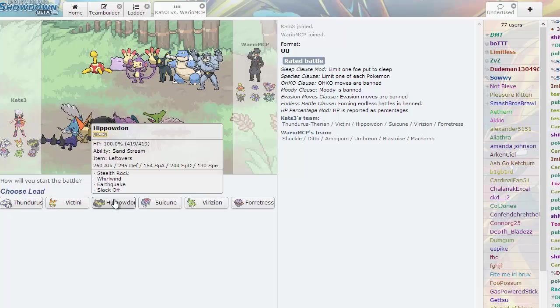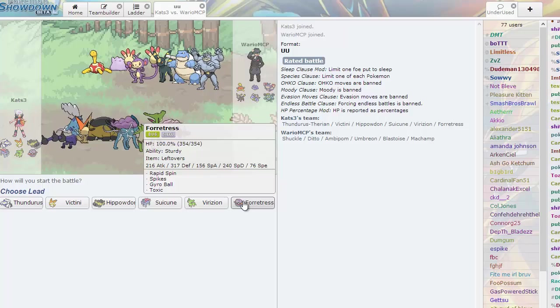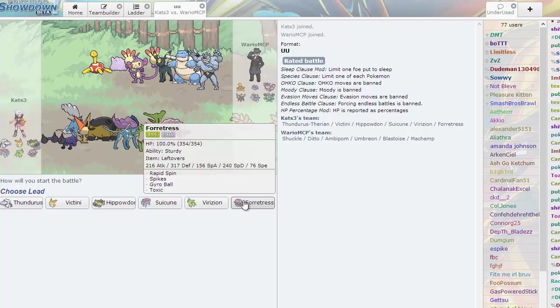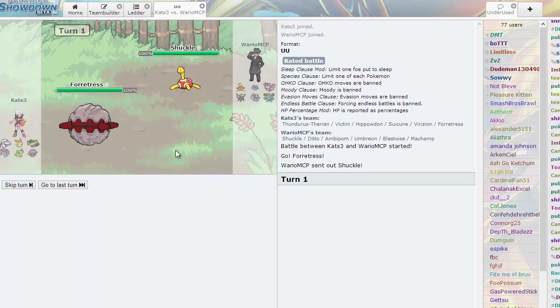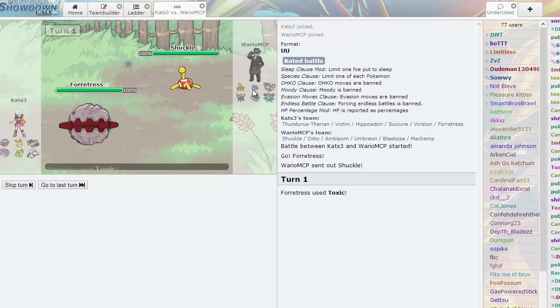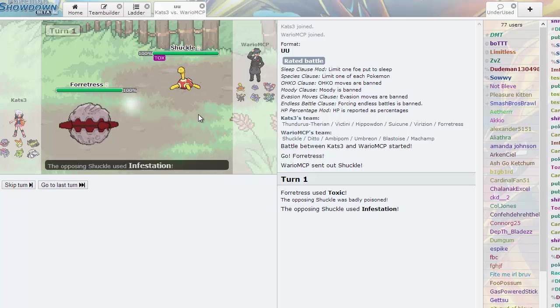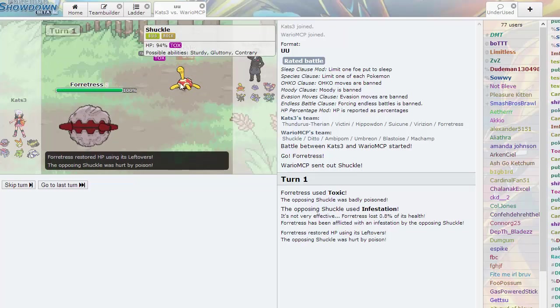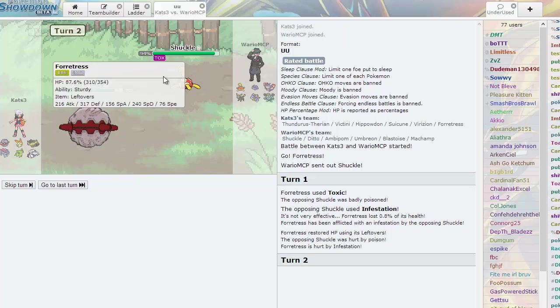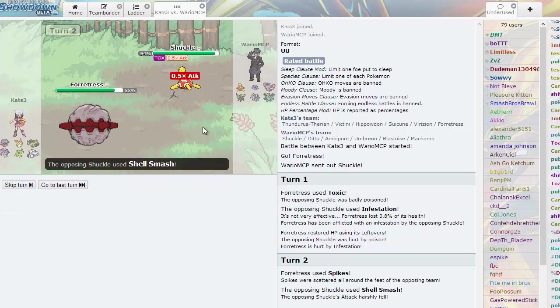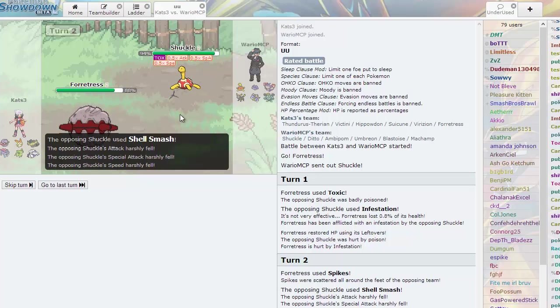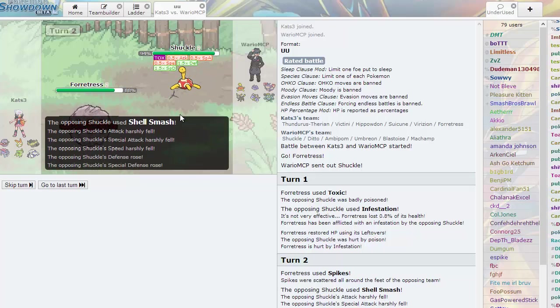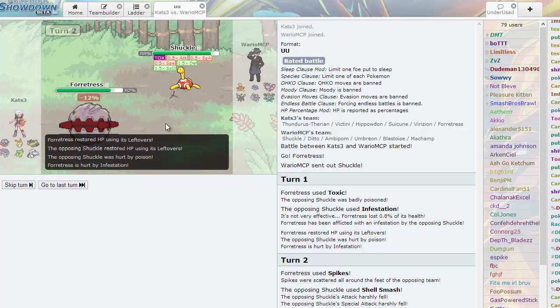In either case, he has big threats on his team, particularly that Shuckle, because Shuckle just sits around and does nothing all day. Here I'm going to go for the Toxic as I get a nice Toxic on him. And oh, this is no good. Here I'm going to get up a little spike, just a single spike as he goes for the Shell Smash.